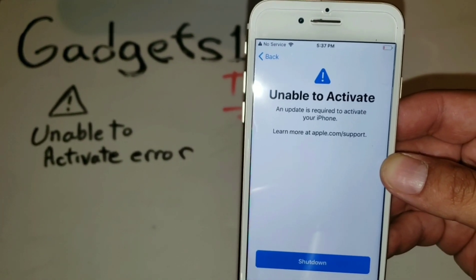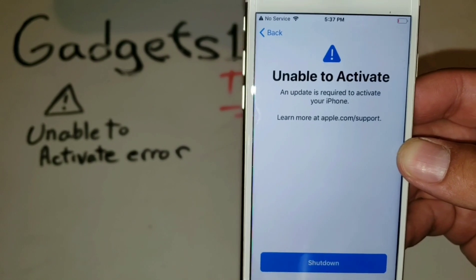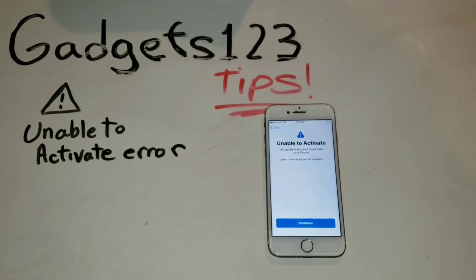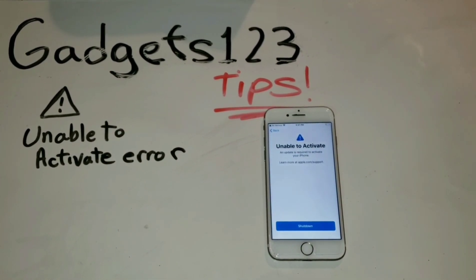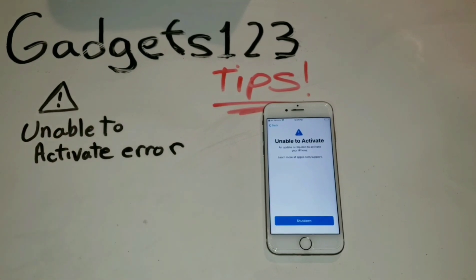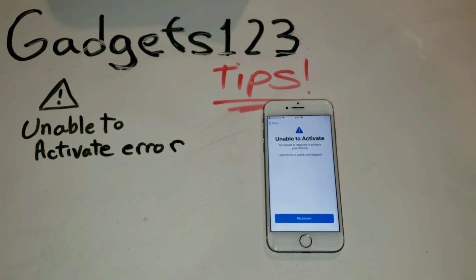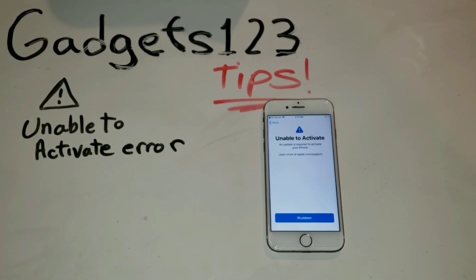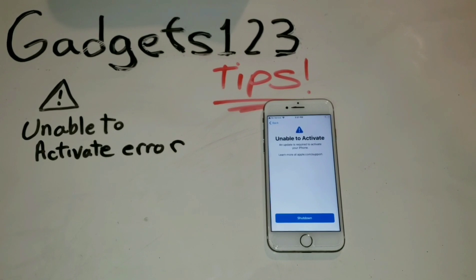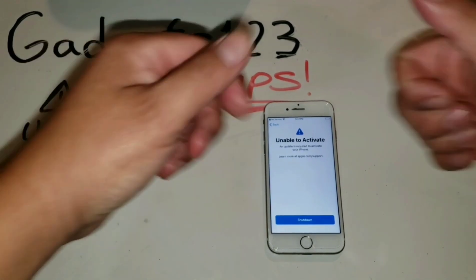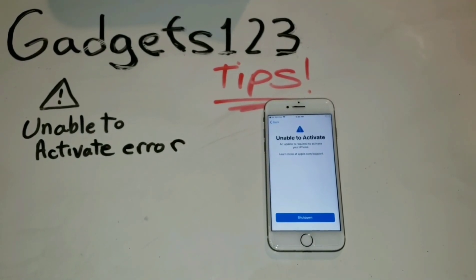If you want to read more on this, check out the link I posted in the description to the Apple forum about this problem. If you have any questions, please leave them in the comments and I'll try to answer them. Thanks again for watching — this is the Gadgets 123 tips video on the 'Unable to Activate' error message on the iPhone 7, 7 Plus, and the X. If you liked this video, please thumbs up and comment. We're doing a mystery box giveaway when we reach a thousand subs, so if you haven't subscribed, please subscribe to be part of that giveaway. Thanks again and I'll see you guys on the next video.